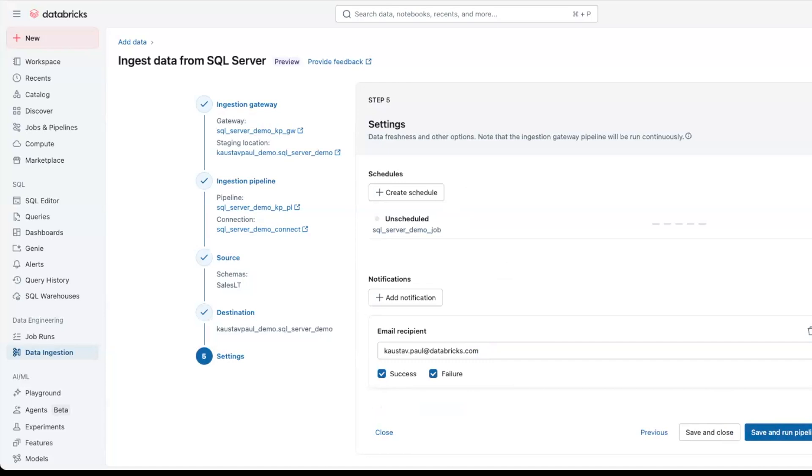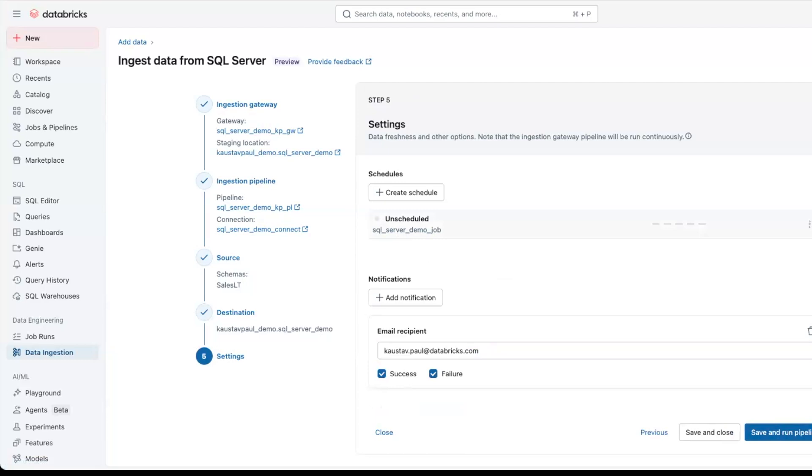We can also look at the settings. And we can see that we have an option to schedule this job. You can put it as the required frequency and also add notifications to the email recipients you would want on success and failure. Let's save and close.